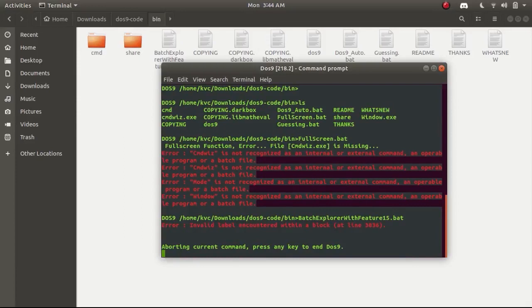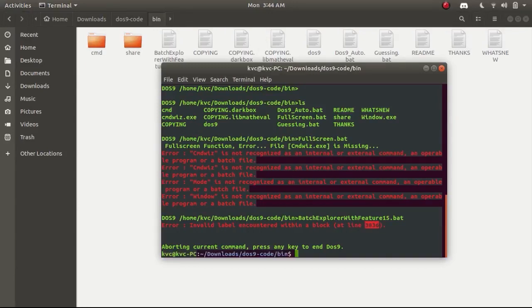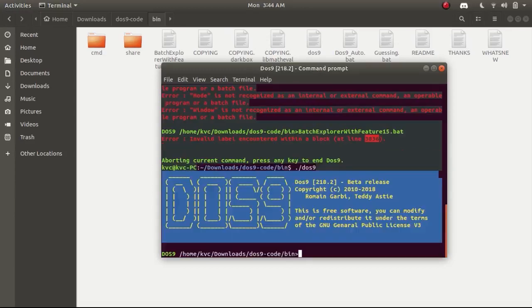Let me paste it and execute it. Here you can see that it is giving the same error that at some line it is encountering block error so aborting DOS9. We are now out of DOS9 and we are in the simple terminal. I have again launched DOS9 here.